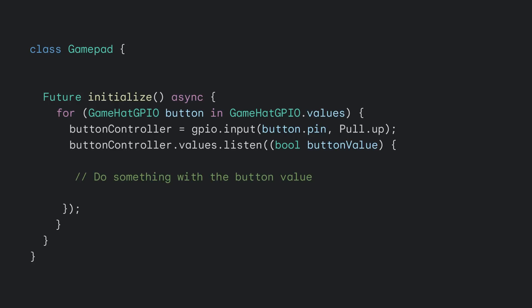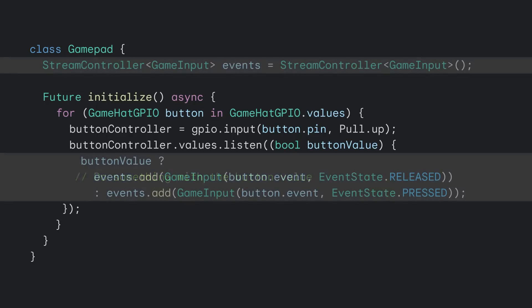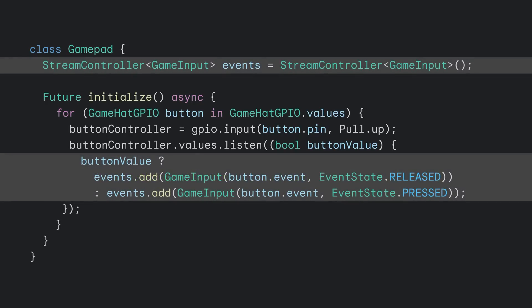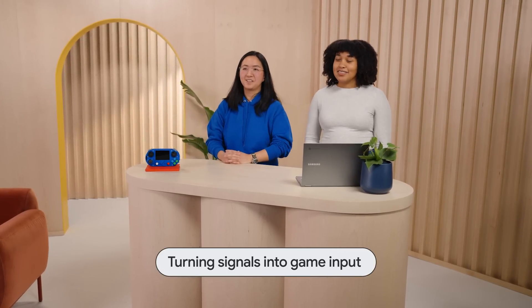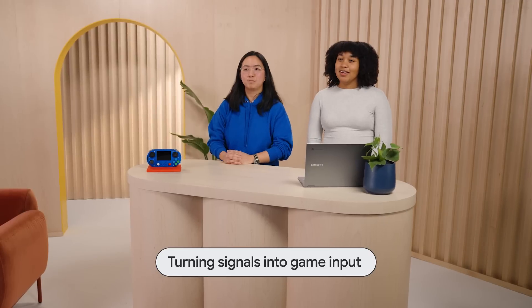The code listens for a change in pin state from true to false or false to true. A value of false means that it's been pressed, and a value of true means that the button has been released. The game will listen to the event stream for new game pad input. So when there's a change in a pin state, a new game input gets added to the event's stream controller. Now, let's talk about a small detail that we glossed over before, turning the signals into game input.